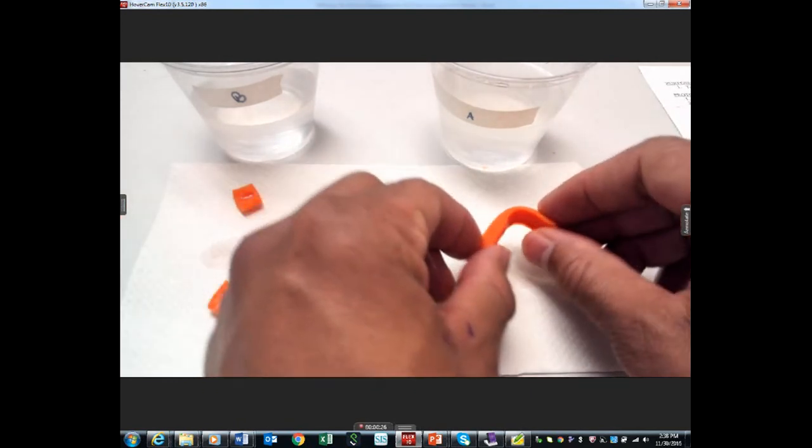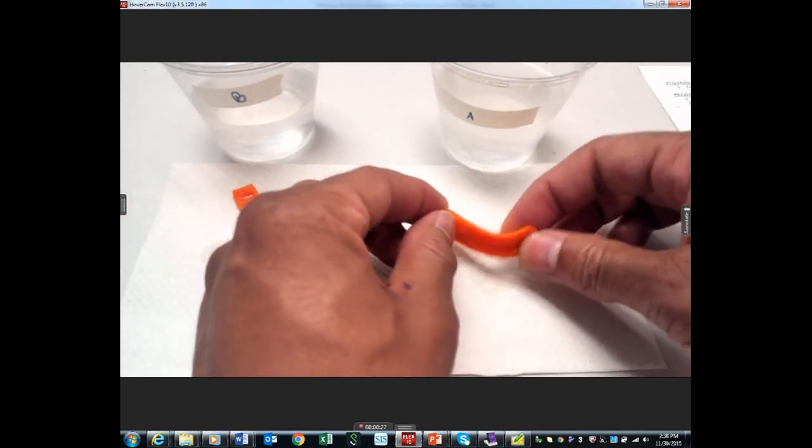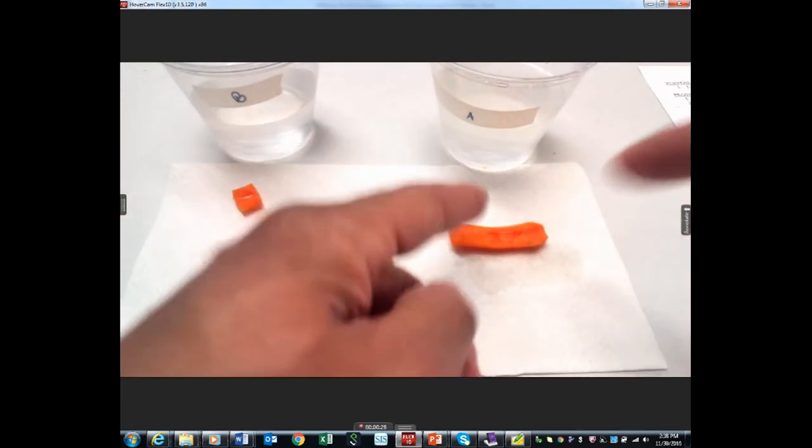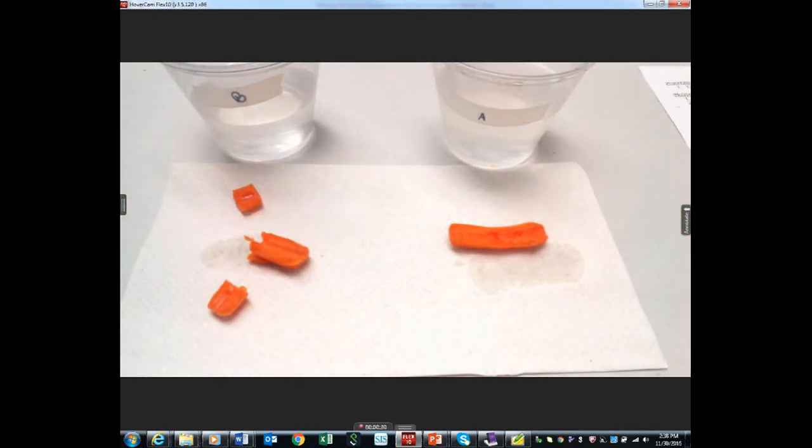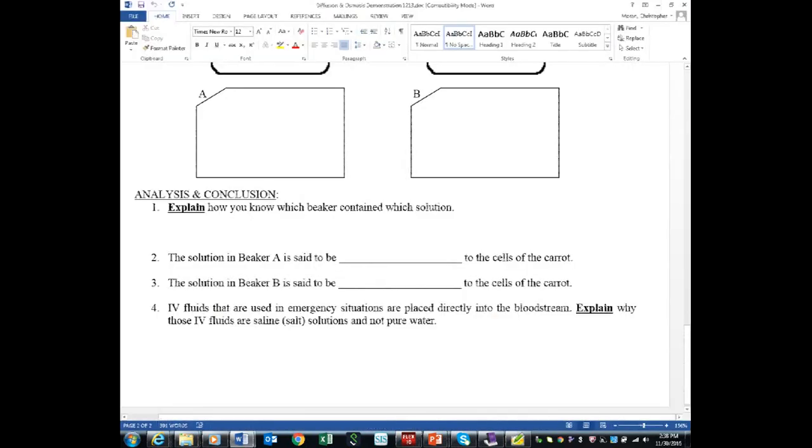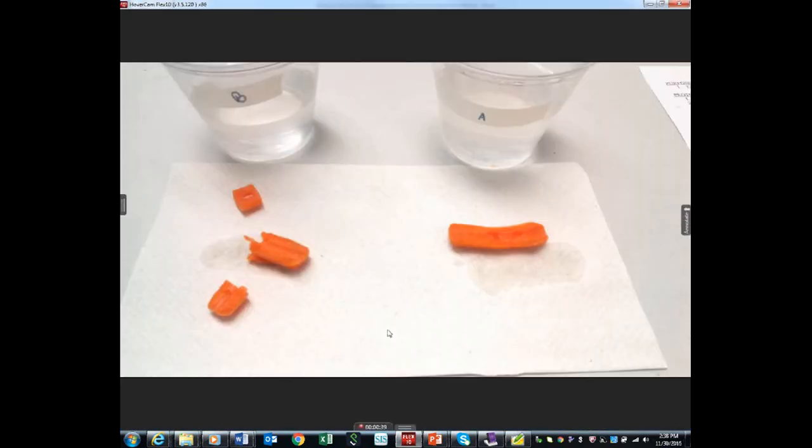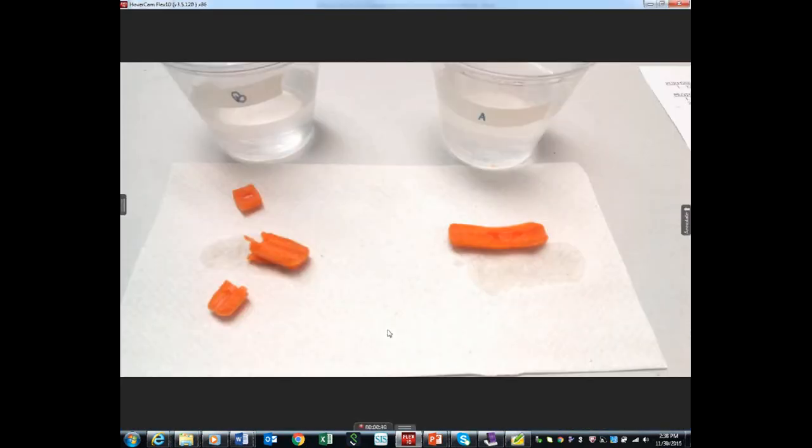Here's A - look, feel it. It's lost water. A is salt water, that means A is, as you should write in here, hypertonic. And B is hypotonic.